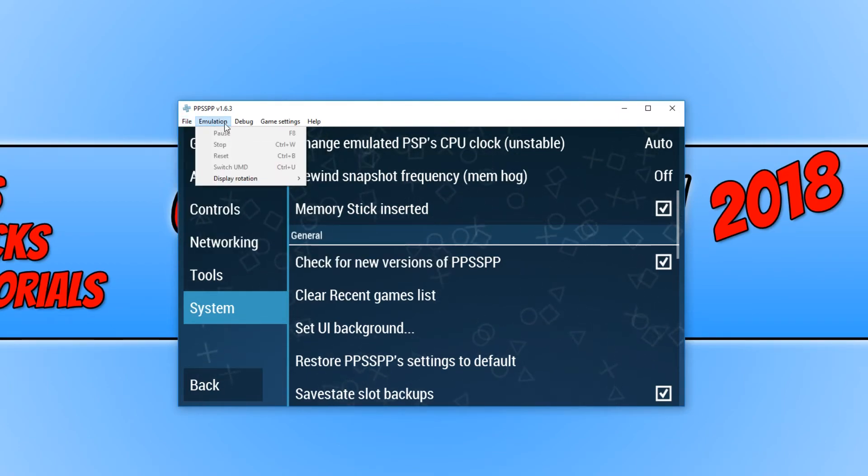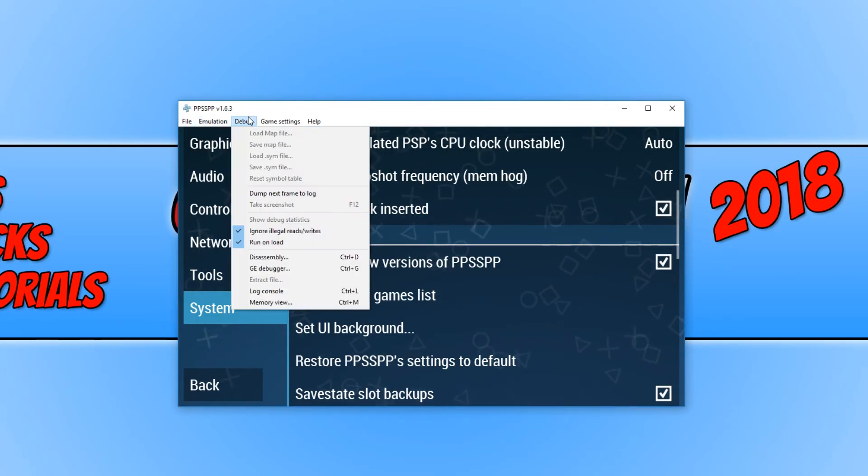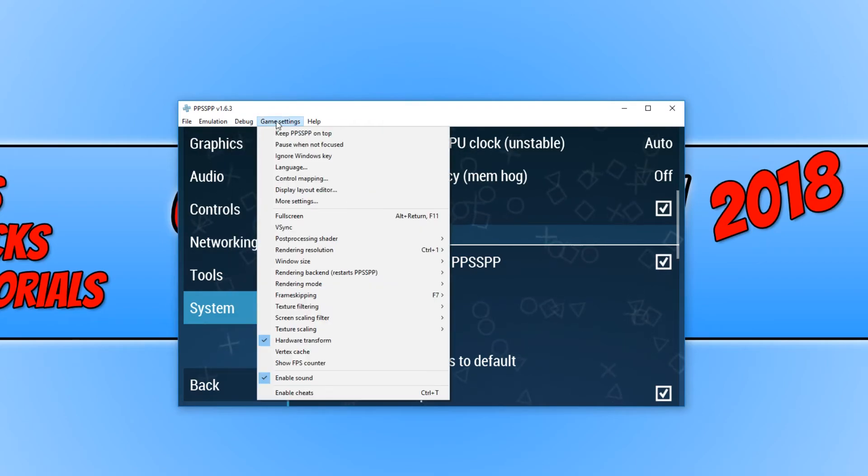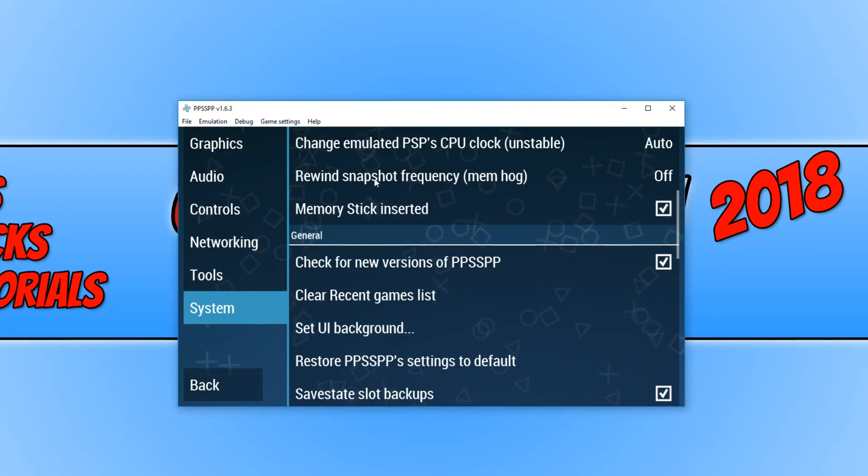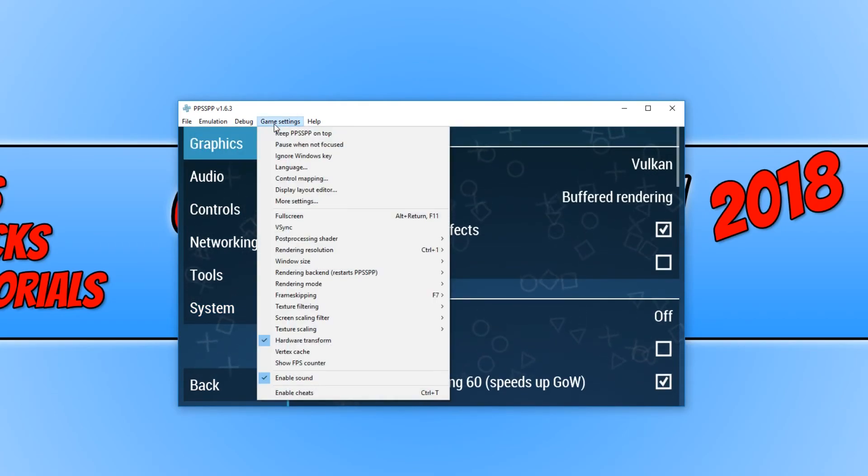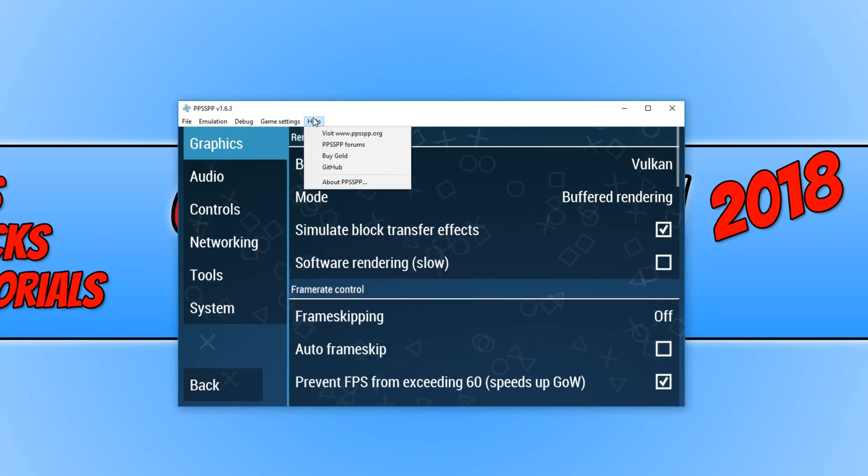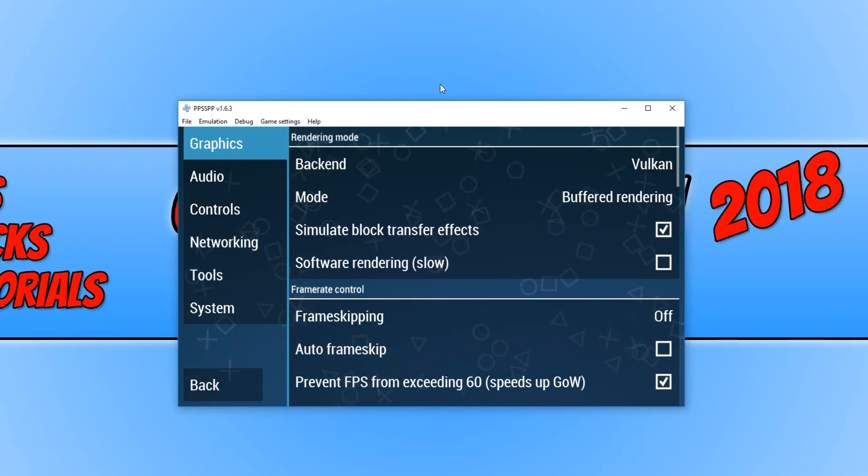If we go across, we have our emulation where we can pause, stop or reset. We have debug and a few more game settings. I believe these settings are actually on the screen here anyway, under graphics. And we have help. And that is pretty much it for this emulator.